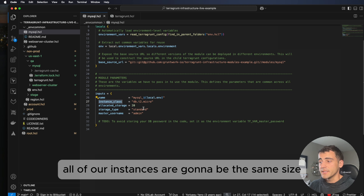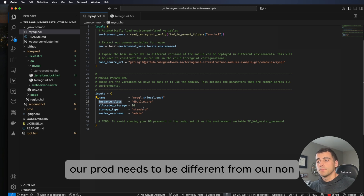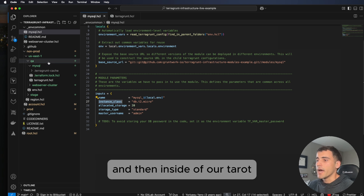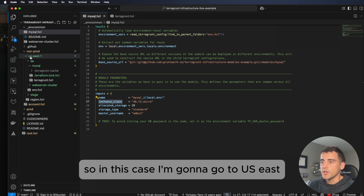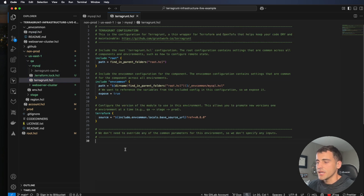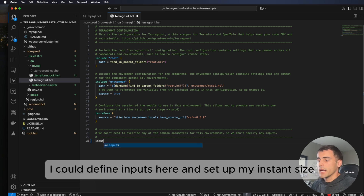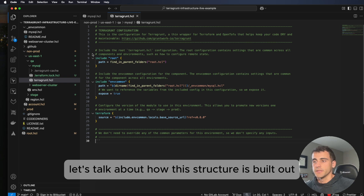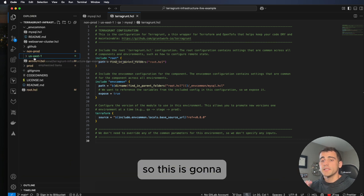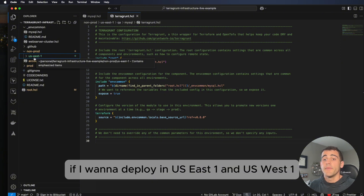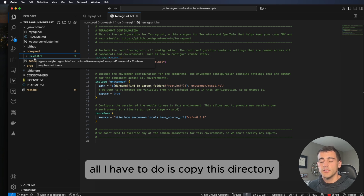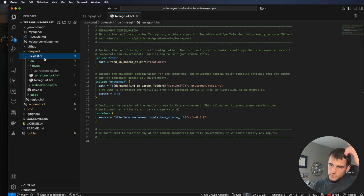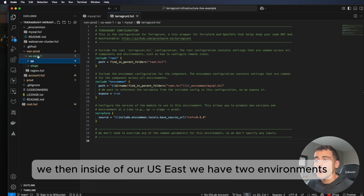These are environment-wide values applied to all instances. For example, all instances are db.t2.micro. If prod needs a larger size, you'd remove that value from nth_common and define it in the environment-specific terragrunt.hcl — for instance, in us-east-1/qa/mysql/terragrunt.hcl you could add an inputs block with your instance size. The file structure also makes multi-region deployment easy: to deploy in us-west-1 as well, just copy the us-east-1 directory and Terragrunt handles building an exact replica in the other region.